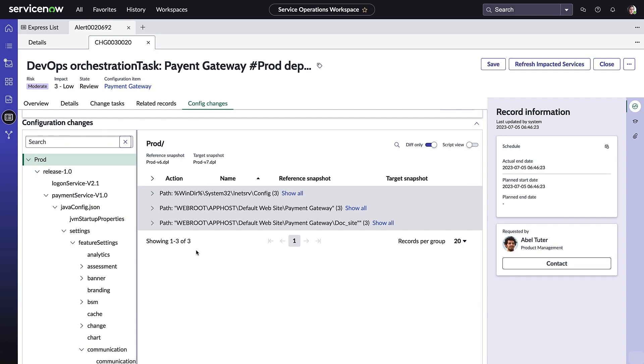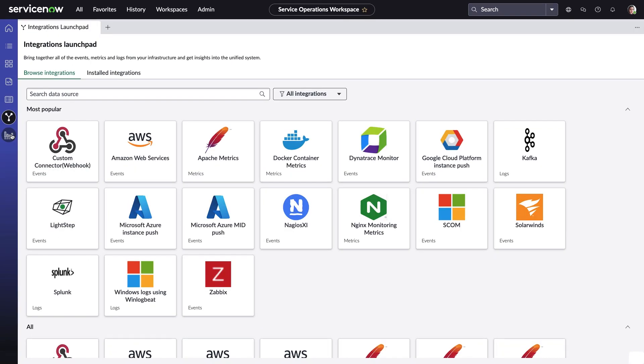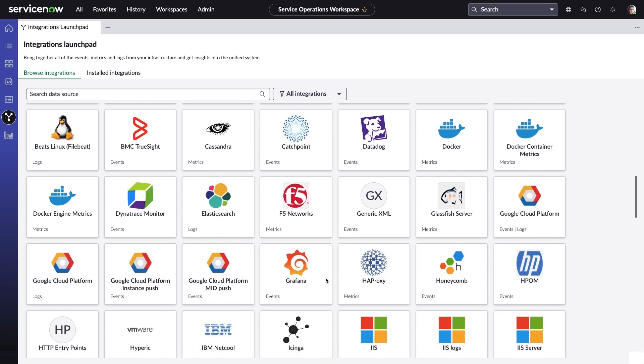So far, we've seen how ITOM event management can combine alerts from multiple sources, which helps speed up and streamline troubleshooting efforts. We've also explored a bit about the benefits of health log analytics. But you may be asking yourself, how did Amelia and the team configure those connections with other data sources in the first place? Or what types of integrations does ServiceNow support?